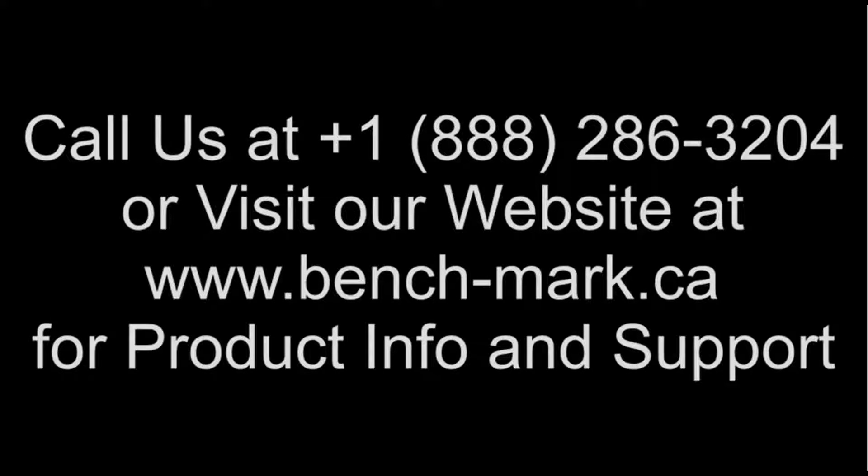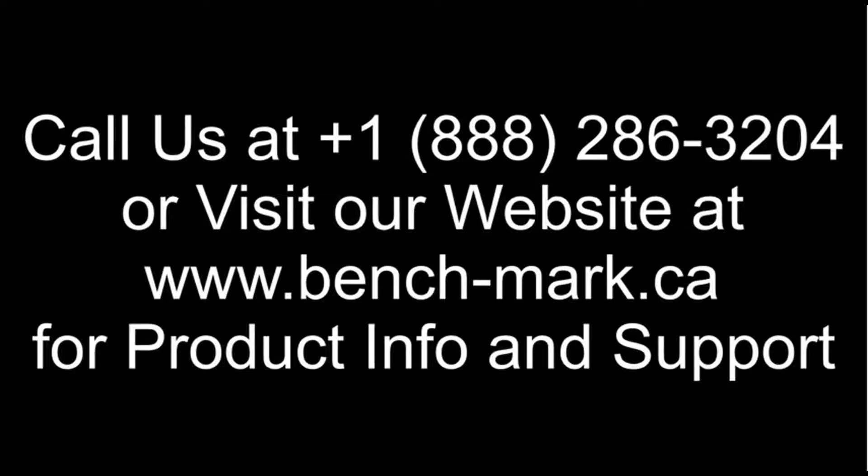If you have any questions or you want to see the S321 in action, give us a call at 1-888-286-3204 or visit our webpage at www.bench-mark.ca. That's all for today. Have a good day.